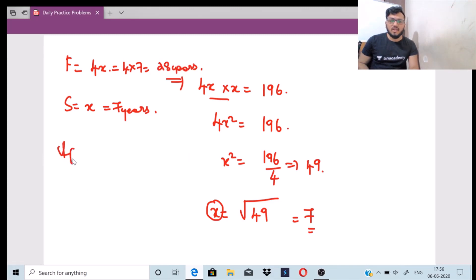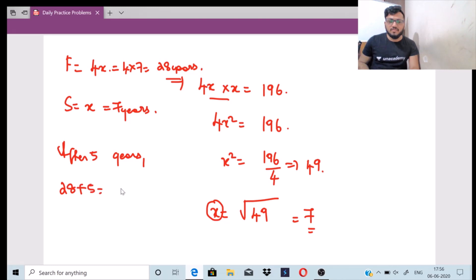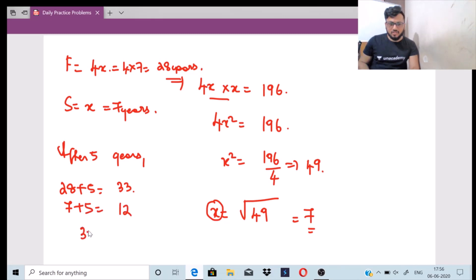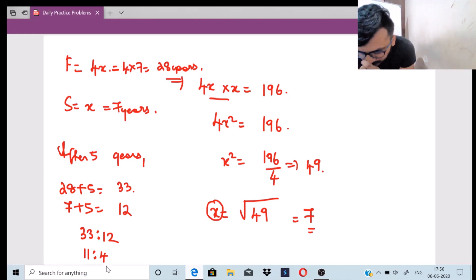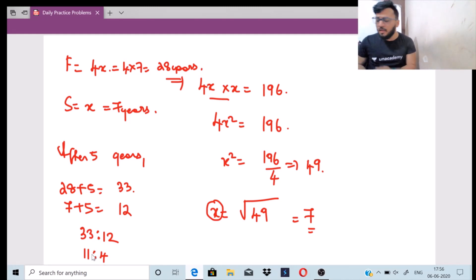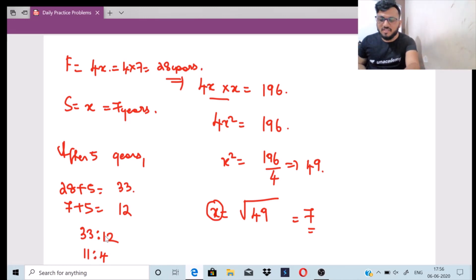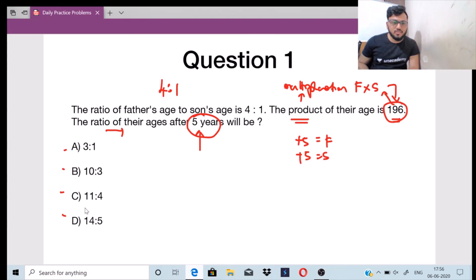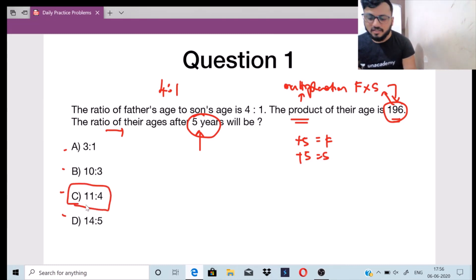What they have asked is after 5 years. So it is 28 plus 5 which is equal to 33, and 7 plus 5 which is equal to 12. The ratio is 33 is to 12. You can clearly see that 3 elevens are 33 and 3 fours are 12, so the ratio simplifies to 11 is to 4. Option C is the correct answer for this question.